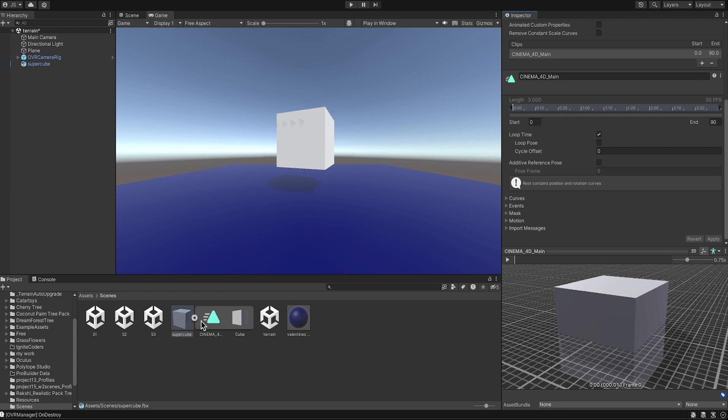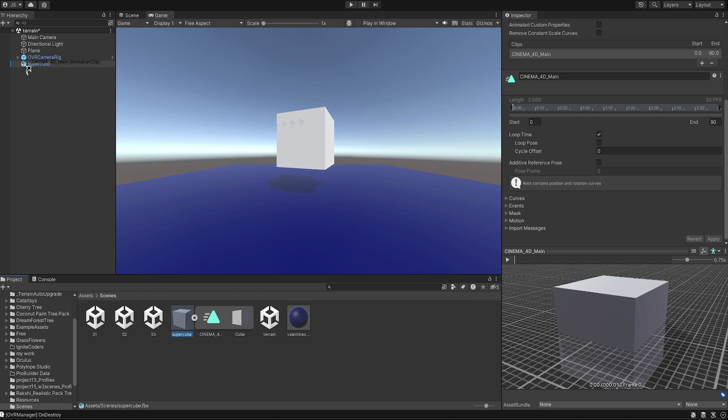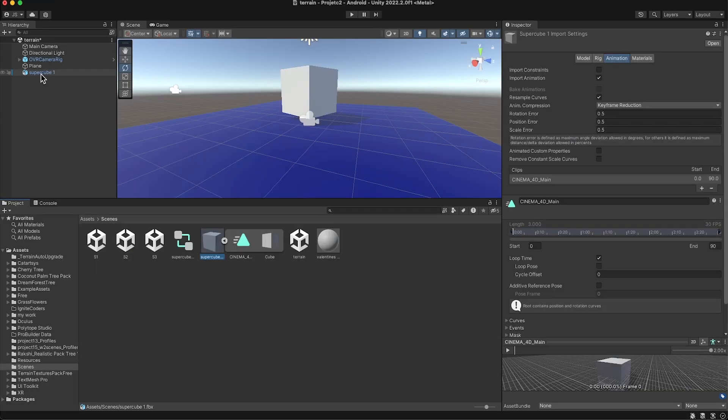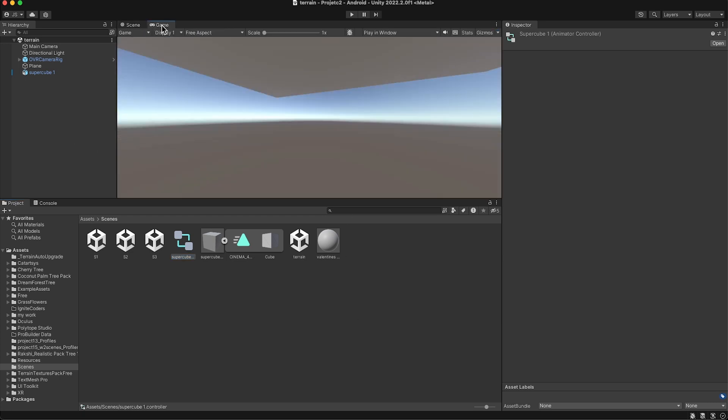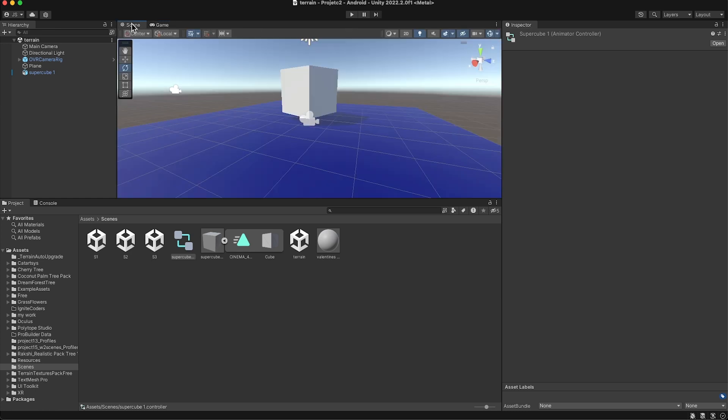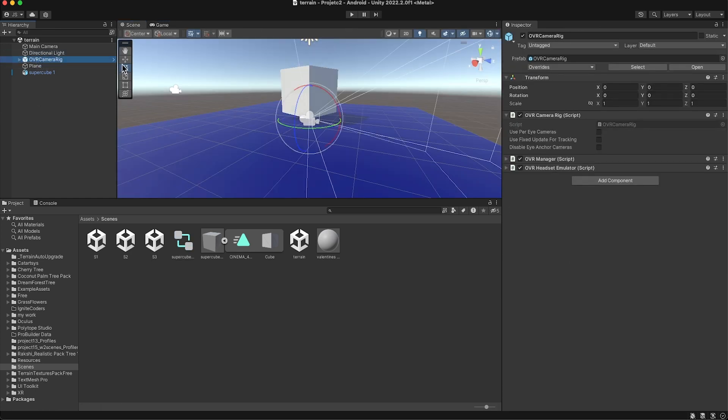When you click Apply, this animation clip will keep looping. What you're going to do next is select the animation clip and add it into the object that needs to be animated, which is your cube. When you do that, this file, the animation controller, is going to be generated.